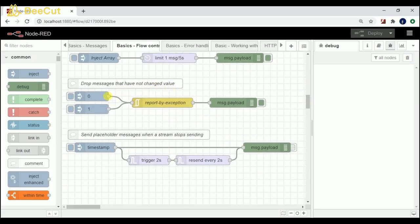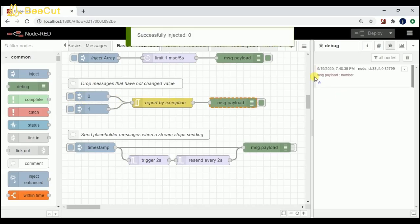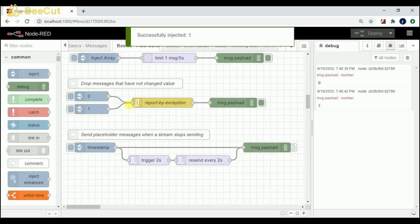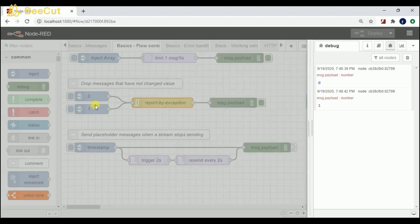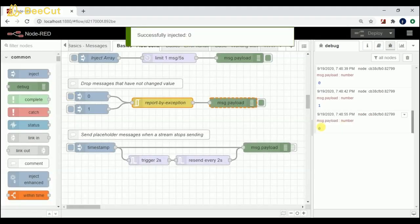Coming to the next flow: drop messages that have not changed value. Basically, I'm passing zero and one values here. Whenever I click zero I get output zero; whenever I click one I get output one. If I click one again it's not going to print because I'm sending the same value — it won't allow me to print the same value repeatedly. Same way, clicking zero again after it has already been sent won't print.